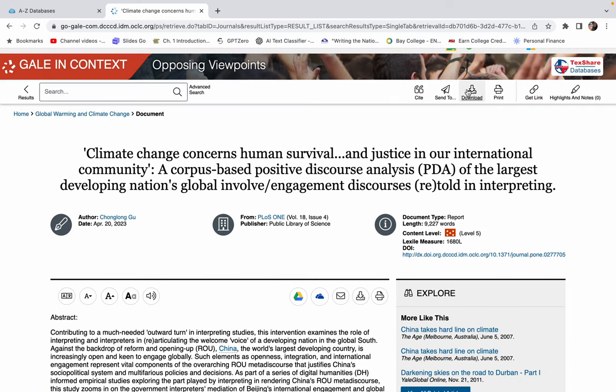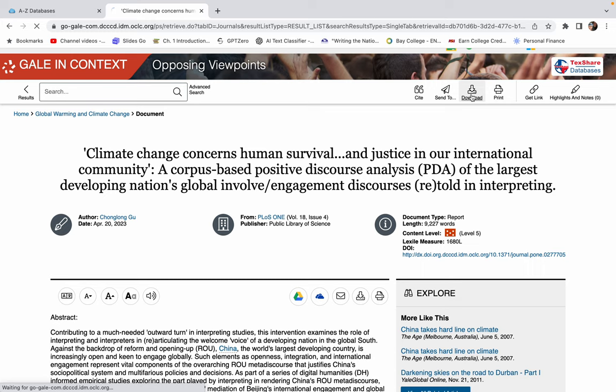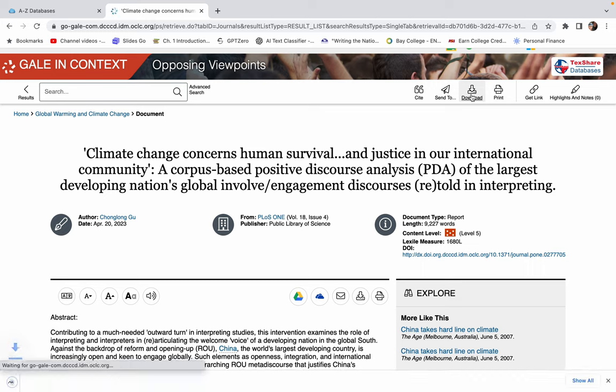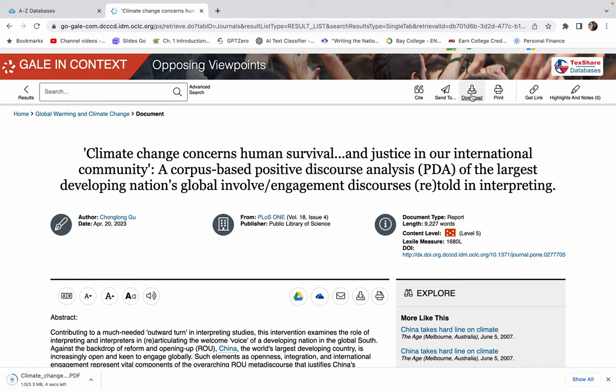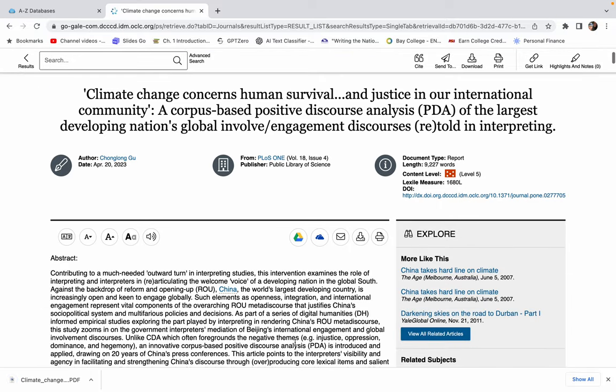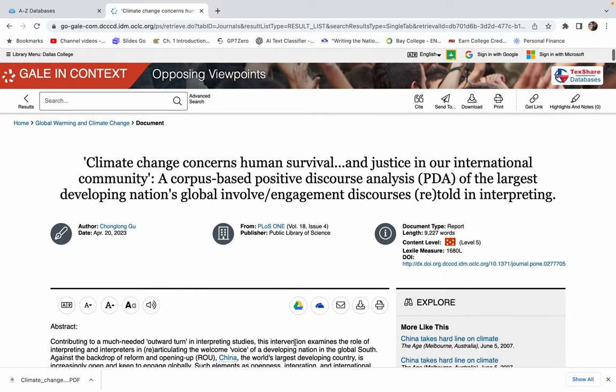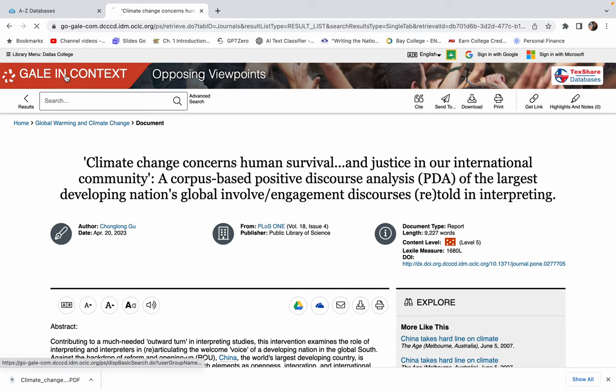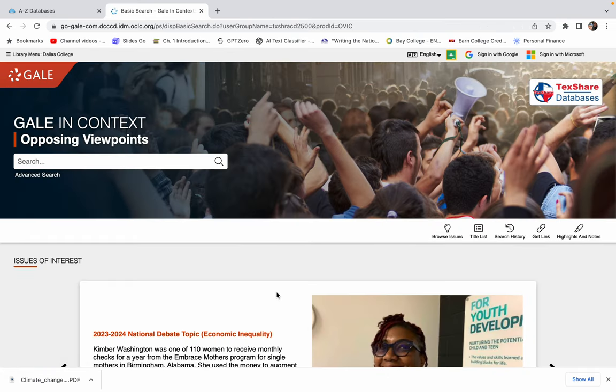You can also download it, you can print it, you can get a link to it, you can highlight and take notes on it. And if you click this download button, it just saves you a PDF of the file. And then you have it and you don't have to log back in to see it. So this Gale in context or opposing viewpoints database is really cool. It is one of my favorite databases. And it is a great place to start.